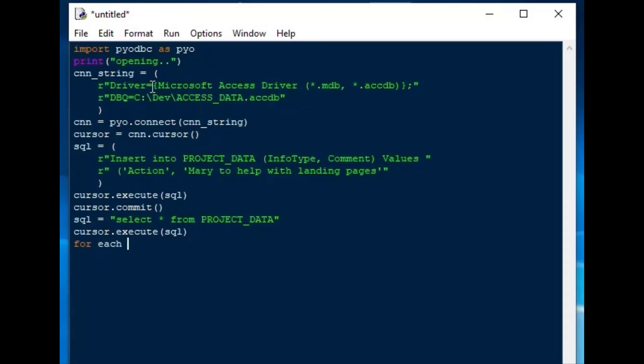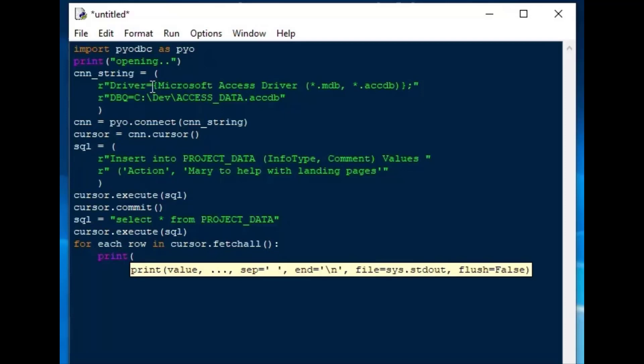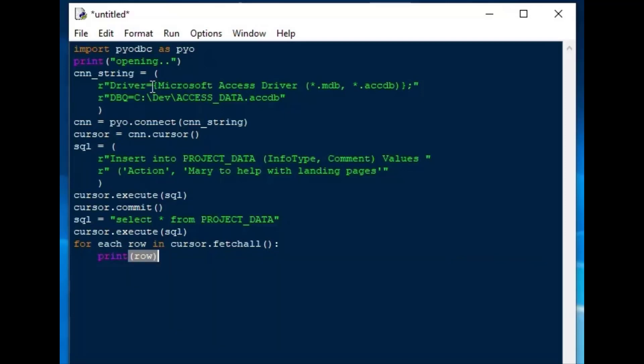And then we can loop through the results of cursor.fetchAll to see what we got. In order to do that, we'll do for row in cursor.fetchAll. I'll go back and change, take out that each in there. That's my .NET coming through. We'll say print the row.